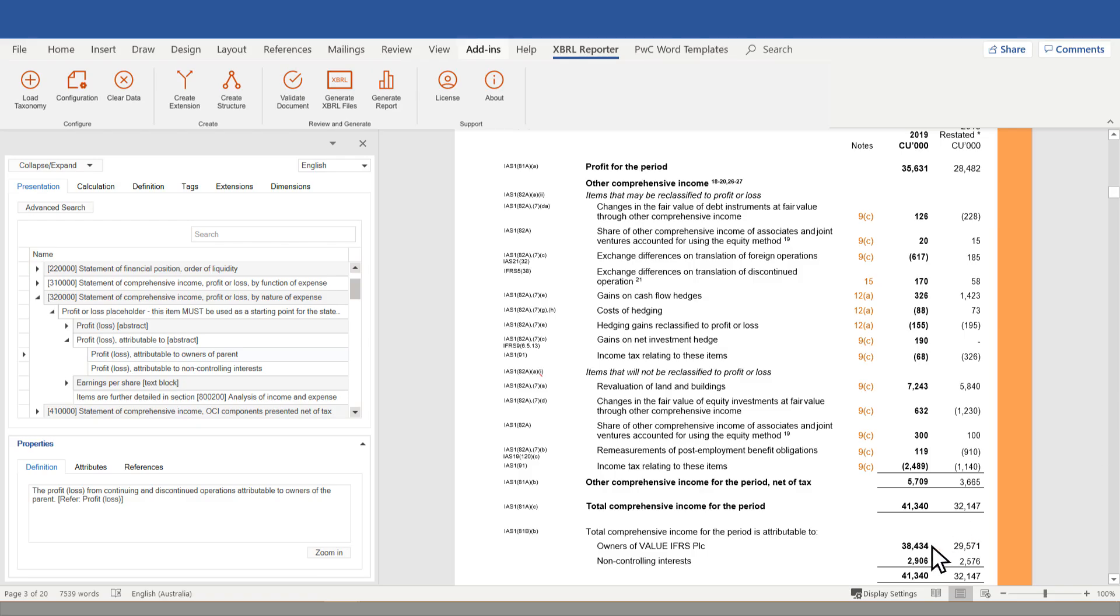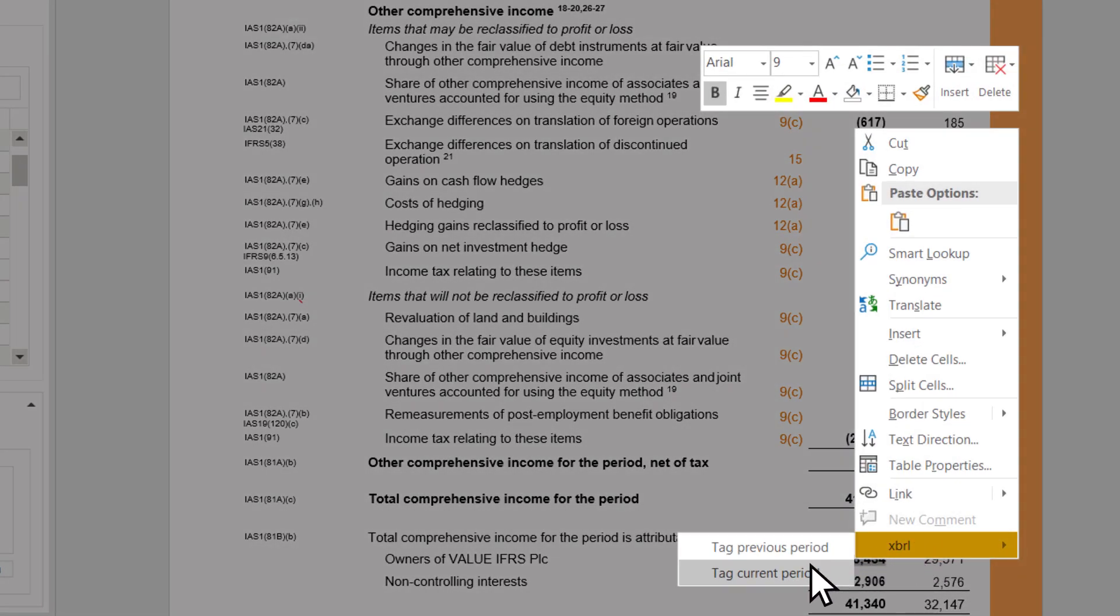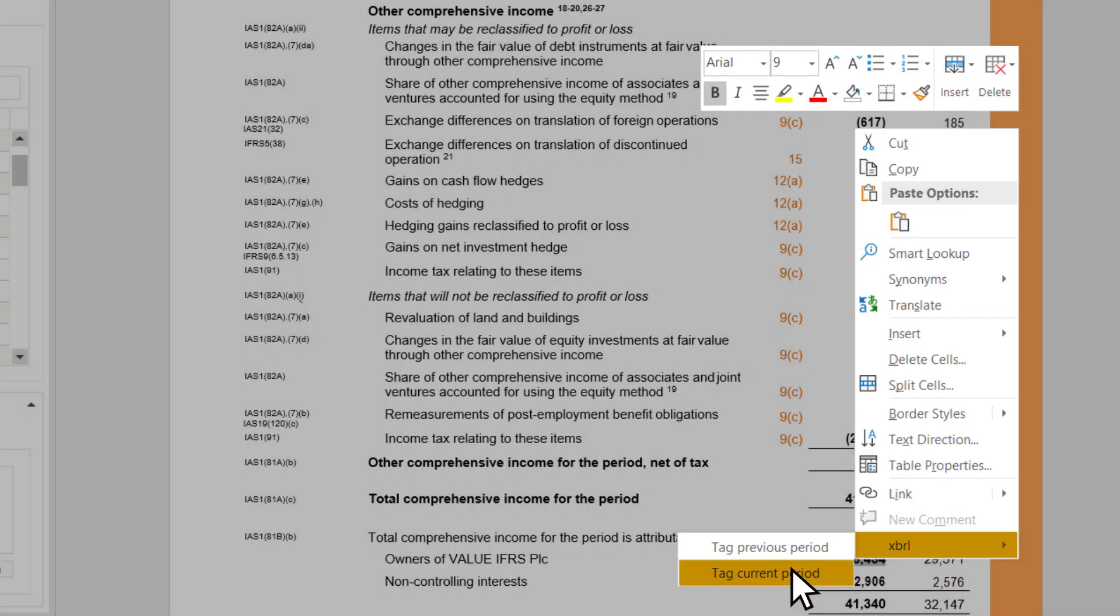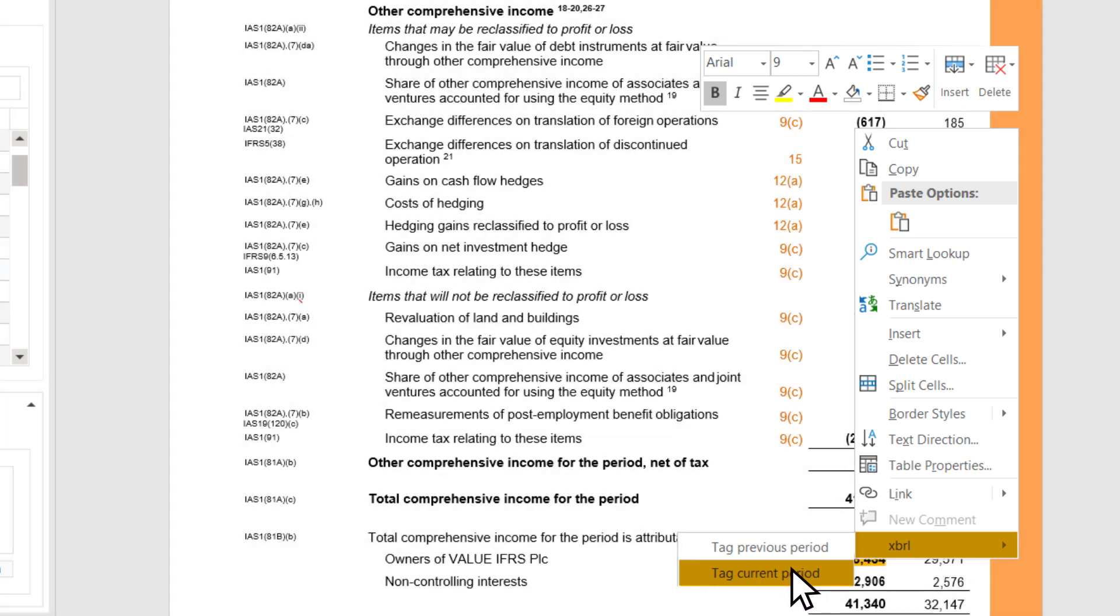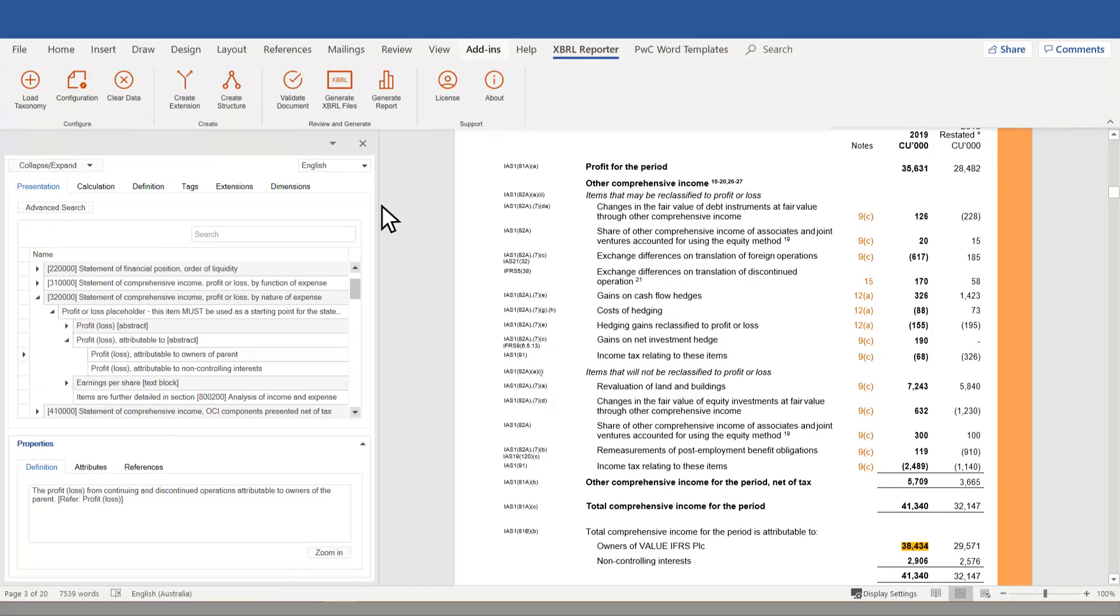Marking up a report with XBRL tags fits into the existing process of preparing financial statements. Creating taxonomy extensions is simple and intuitive.